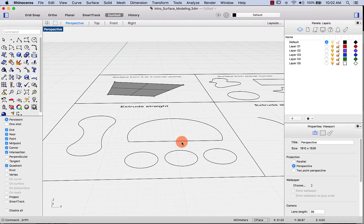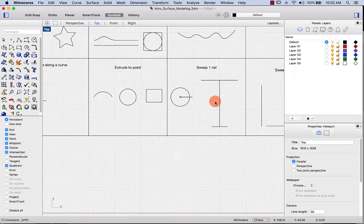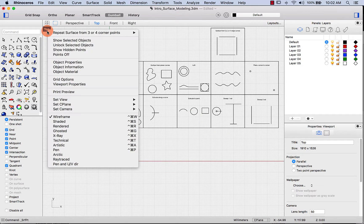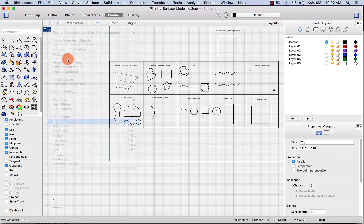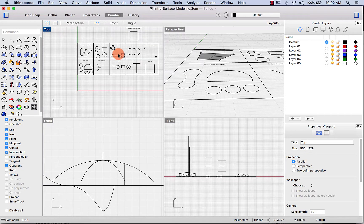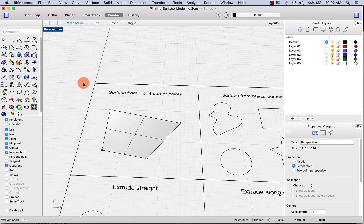It's two-dimensional and sits on the XY plane — you can see that in the top view. Let me turn on shading here as well, then go back to perspective. So that's surface from three or four corner points.